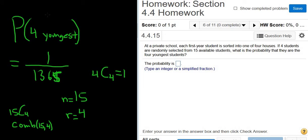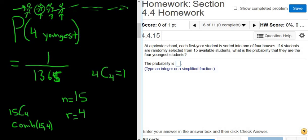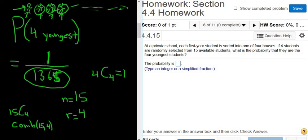To visualize it: imagine you have four people here — these are the four youngest — and everyone else is over here. If you pick this one first, this one second, this one third, this one fourth, you've picked the four youngest. But if you pick them in a different order, it's still the same outcome. It doesn't matter which one gets picked first; to pick the four youngest, you have to pick all four youngest. So there's only one way to pick the four youngest, and 1,365 ways to pick any four people.